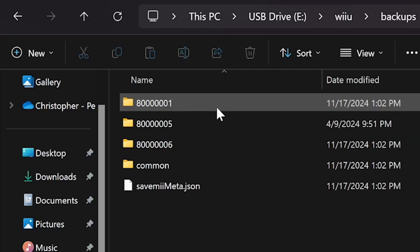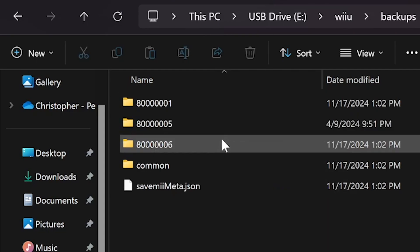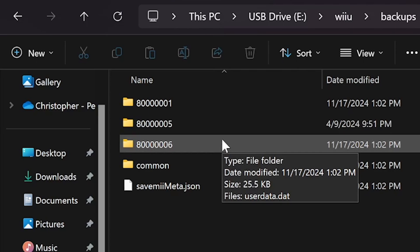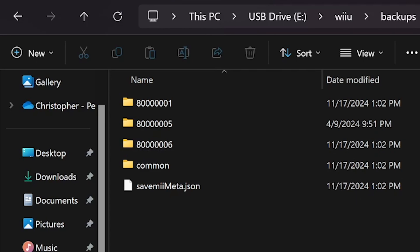Again, if you're unsure which folder goes to which game, just check out the title ID listed in your Cemu home menu. And as with before, if you just want to back up these save files, be sure to just copy these folders to another save spot.